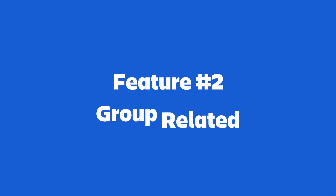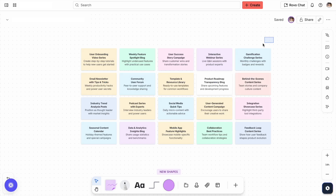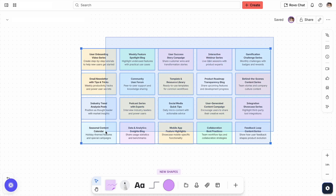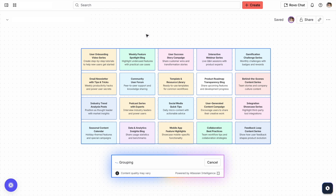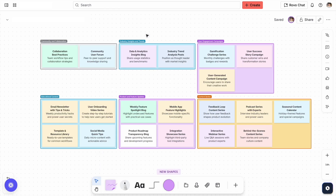Once you've got a ton of ideas on the board, the problem becomes making sense of it all. Information is all over the place and it can be hard to grasp the big picture. That's where creating themes with AI shines. By highlighting a cluster of stickies and selecting 'Group Related', AI will automatically sort and organize them into clear themes, giving everything structure and readability. So instead of wasting time manually moving stickies around, Group Related cleans up all your thinking in seconds.